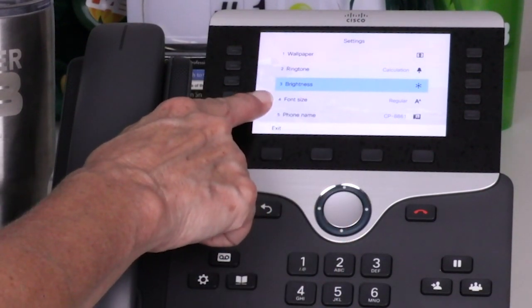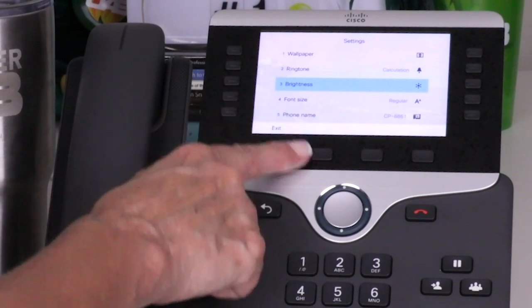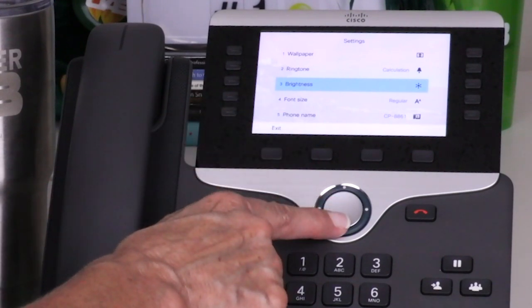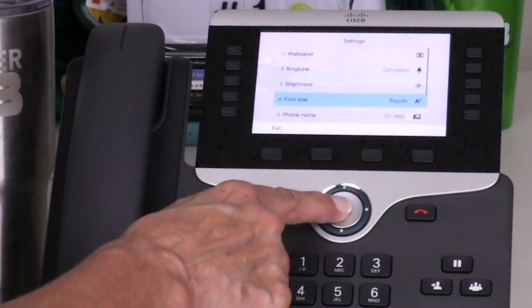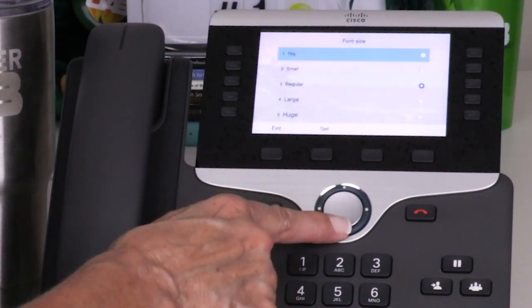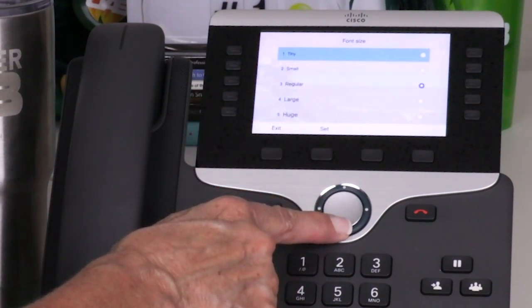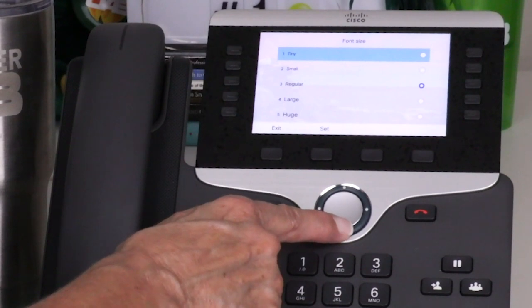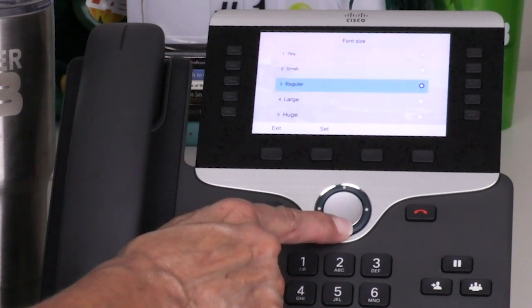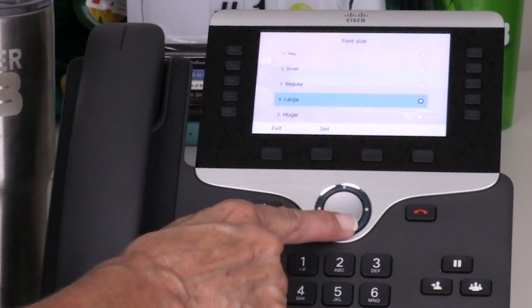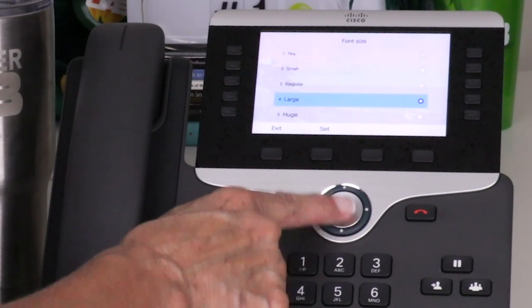The display font can be adjusted by pressing option 4. After selecting font size, choose from one of the five options. After you make your selection, press the set soft key.